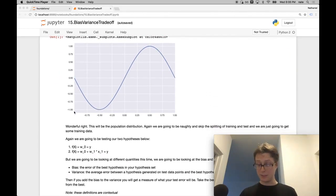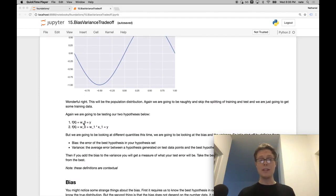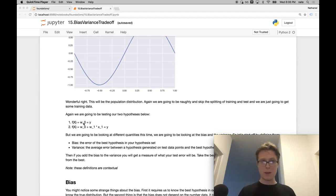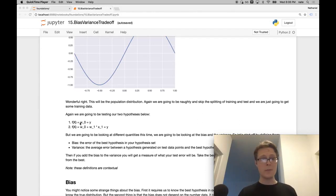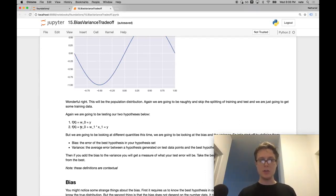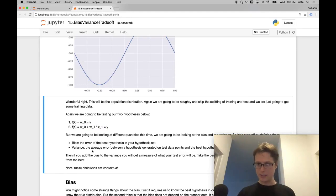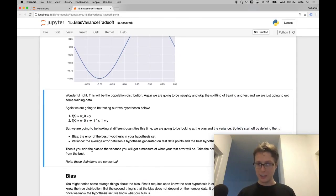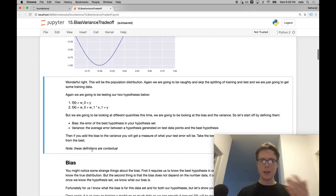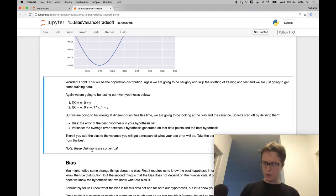I'm going to be using two hypothesis sets. One is a single infinite-parameter linear regression — this will just predict the average, so for every x value it just predicts a single y value. And this one will draw a line through our data, so this is a two-infinite-parameter linear regression. We're going to be looking at two quantities: bias and variance.